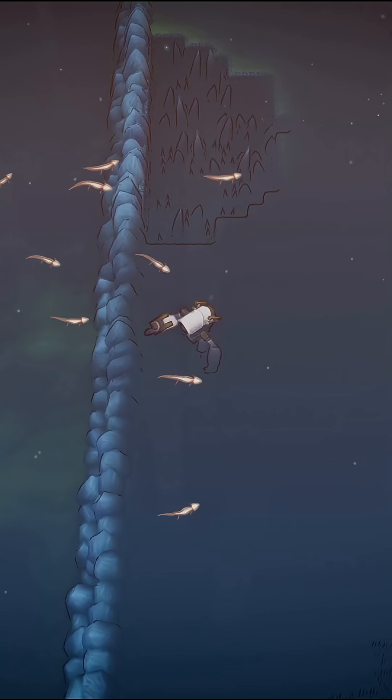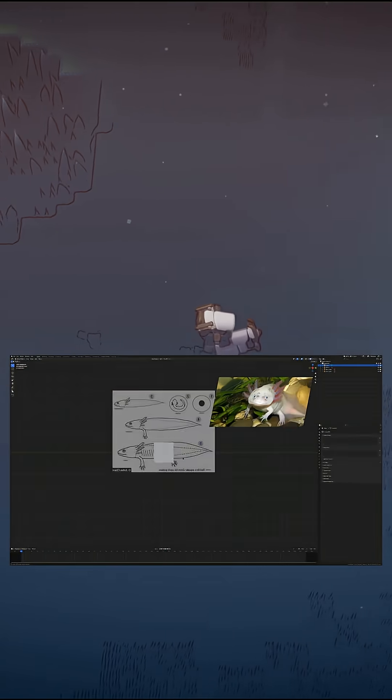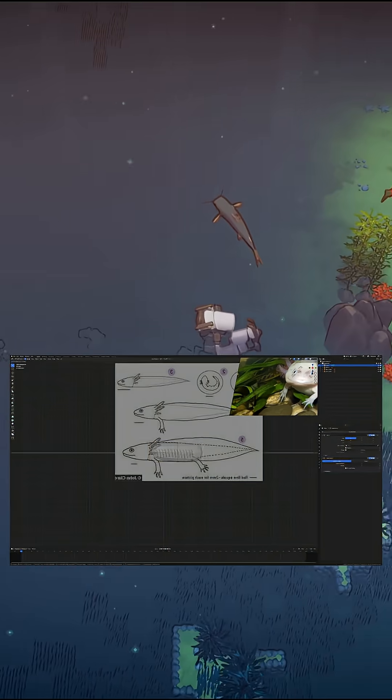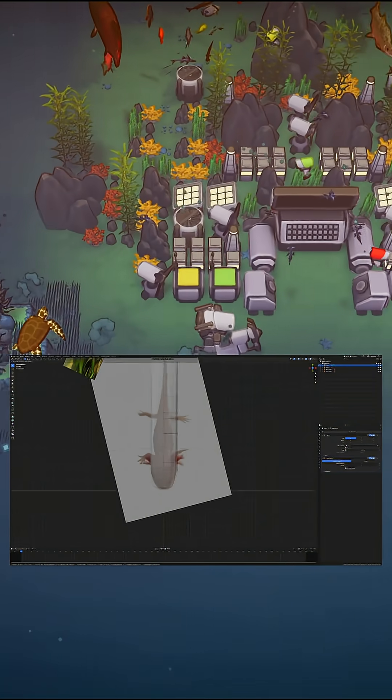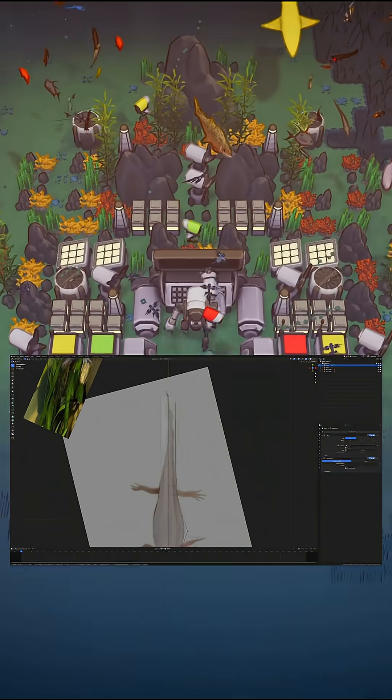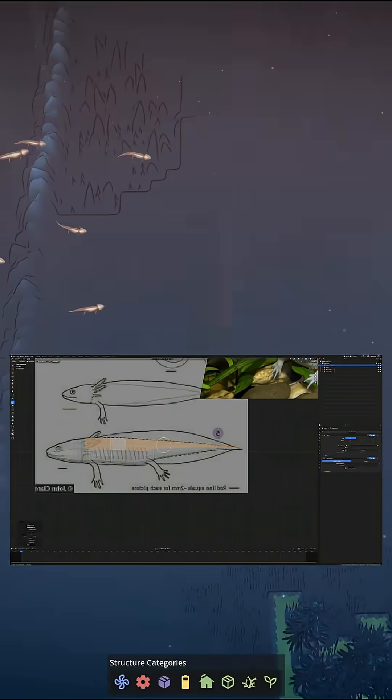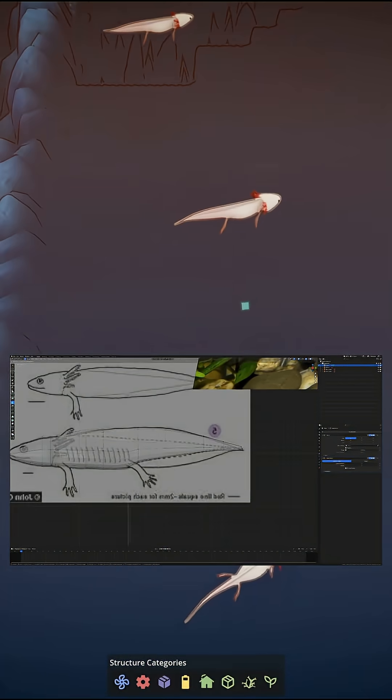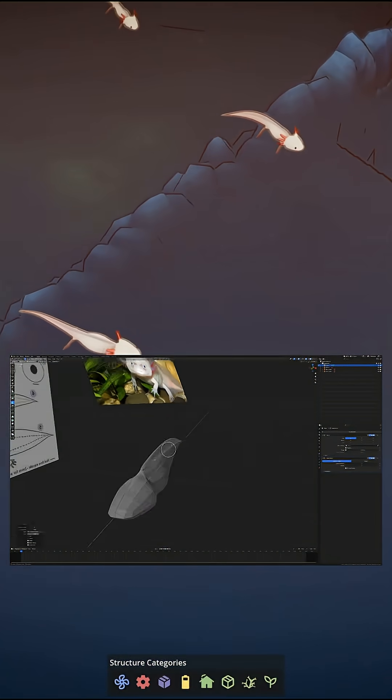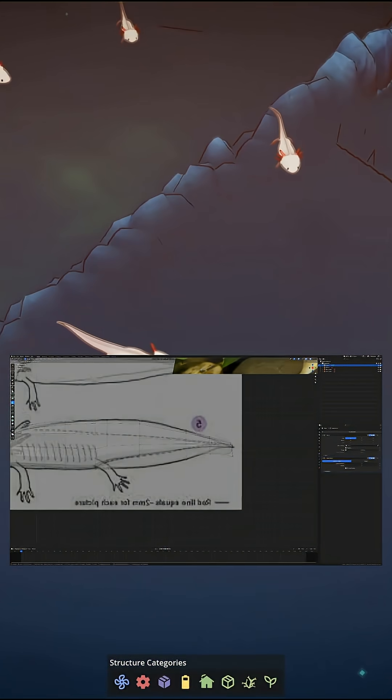A well-known fact that axolotls are actually saltwater animals and do perfectly fine in the ocean. Another well-known fact is that I completely do not care what fish I add to this game and I will add every fish under the sun so help me God.